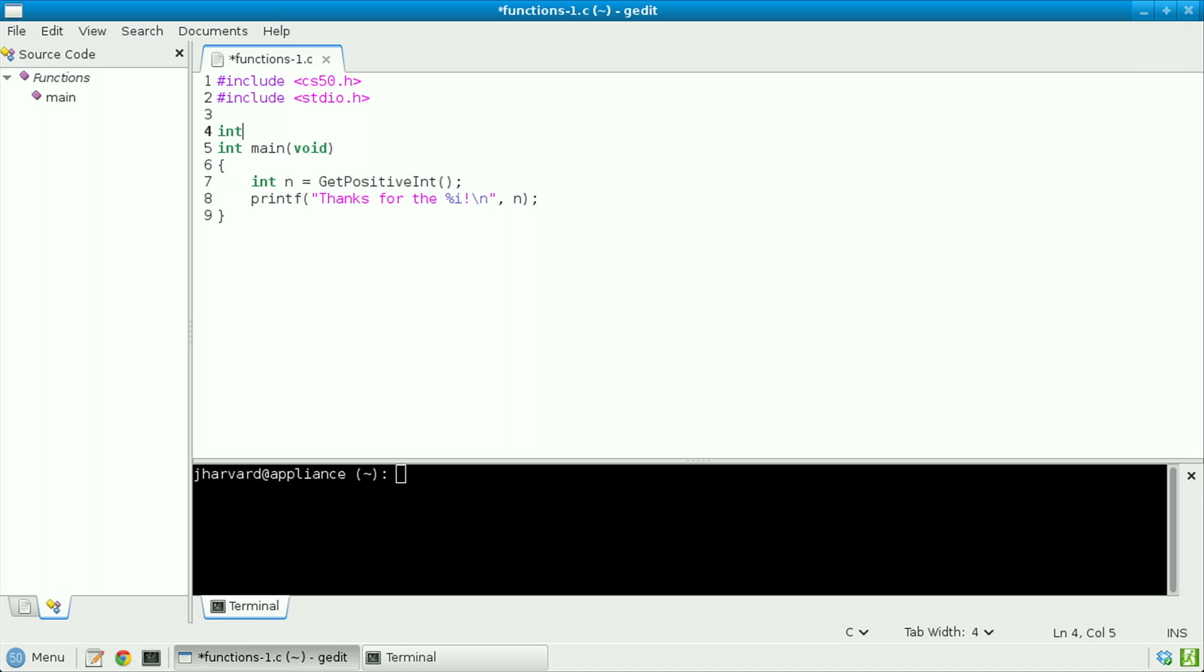Now of course, get_positive_int doesn't yet exist. So let's promise to implement it by adding to the top of my file a line like int, signifying that this function will return an int, get_positive_int. And let's specify explicitly that this function will not take any input, and so its arguments are void.